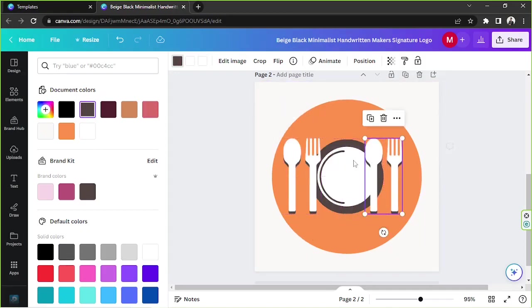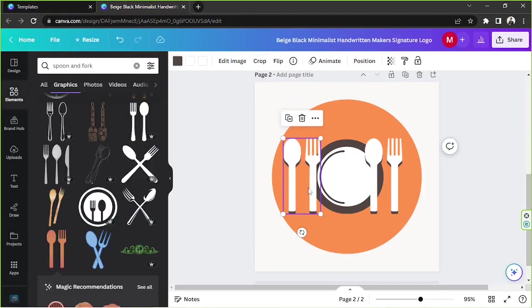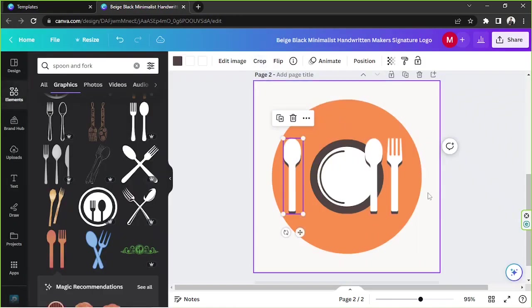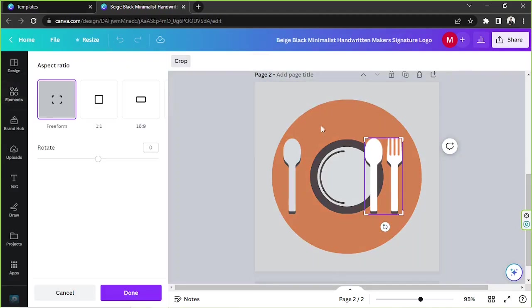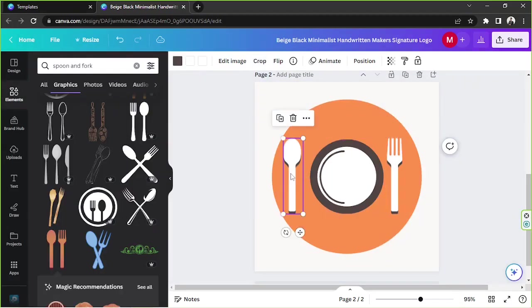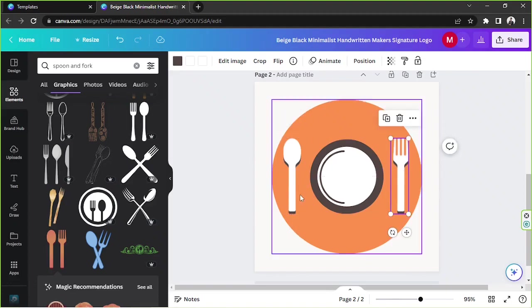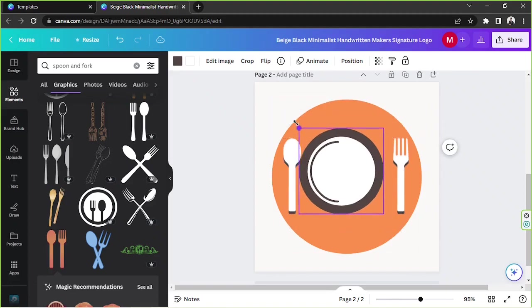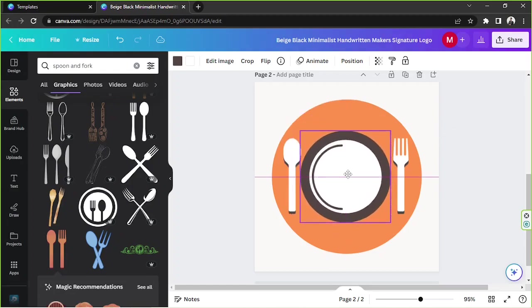I'm gonna duplicate it by pressing this button and I am going to crop the elements. I'm gonna do the same thing for the other one. Now we have a spoon and a fork and a plate.